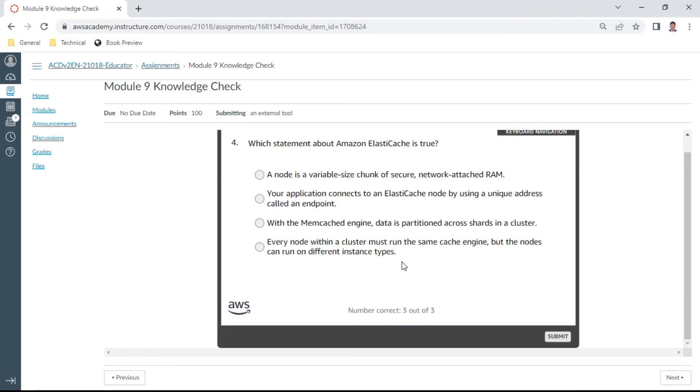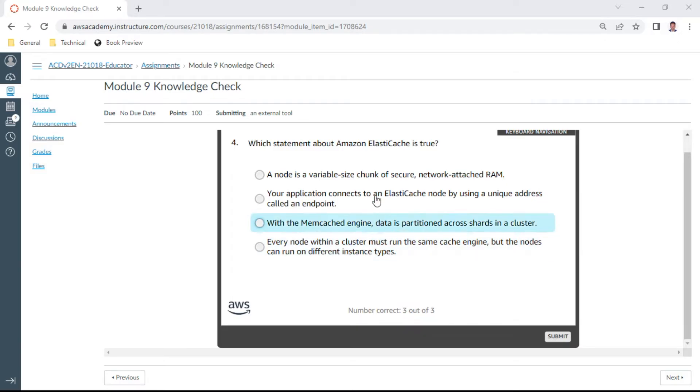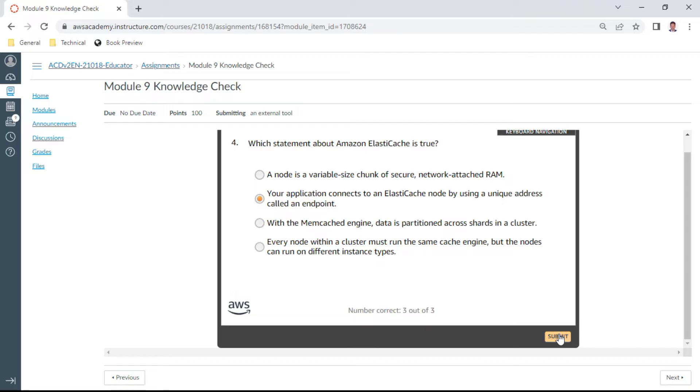The fourth one: which statement about Amazon ElastiCache is true? Your application connects to an ElastiCache node by using a unique address that is called an endpoint. Let me check. This is correct.